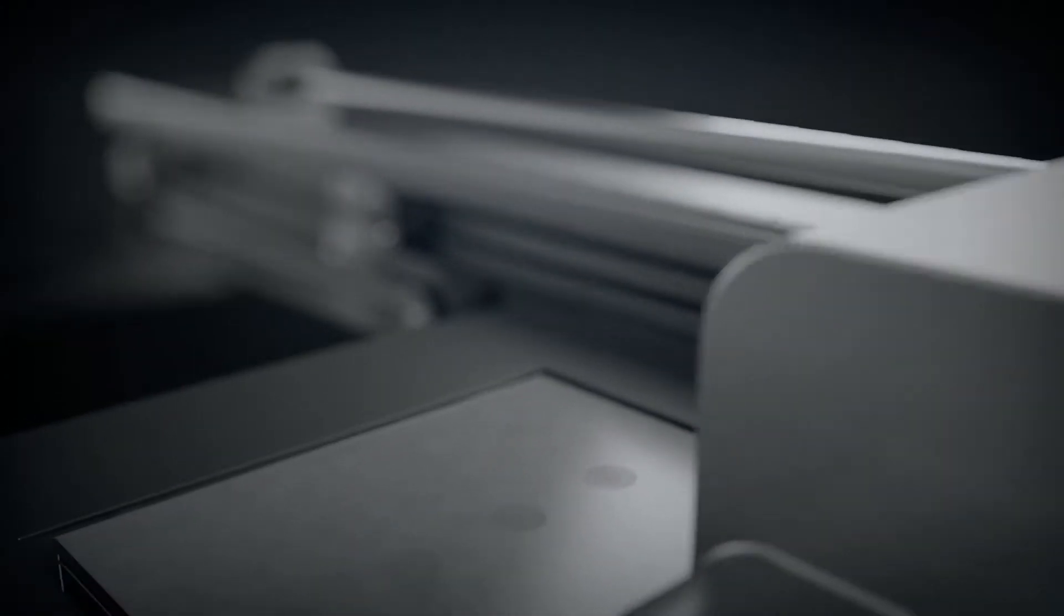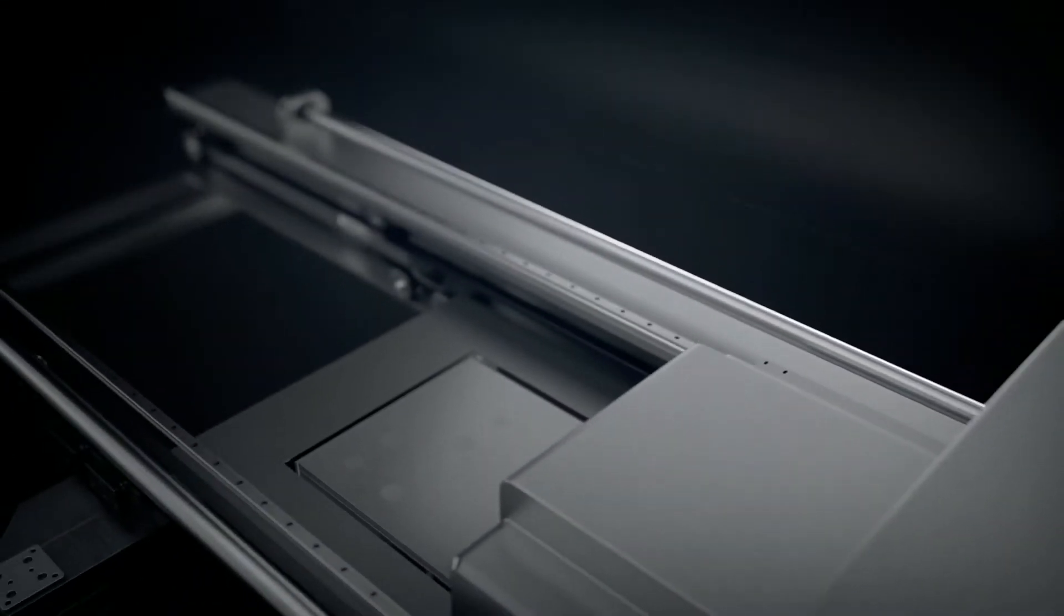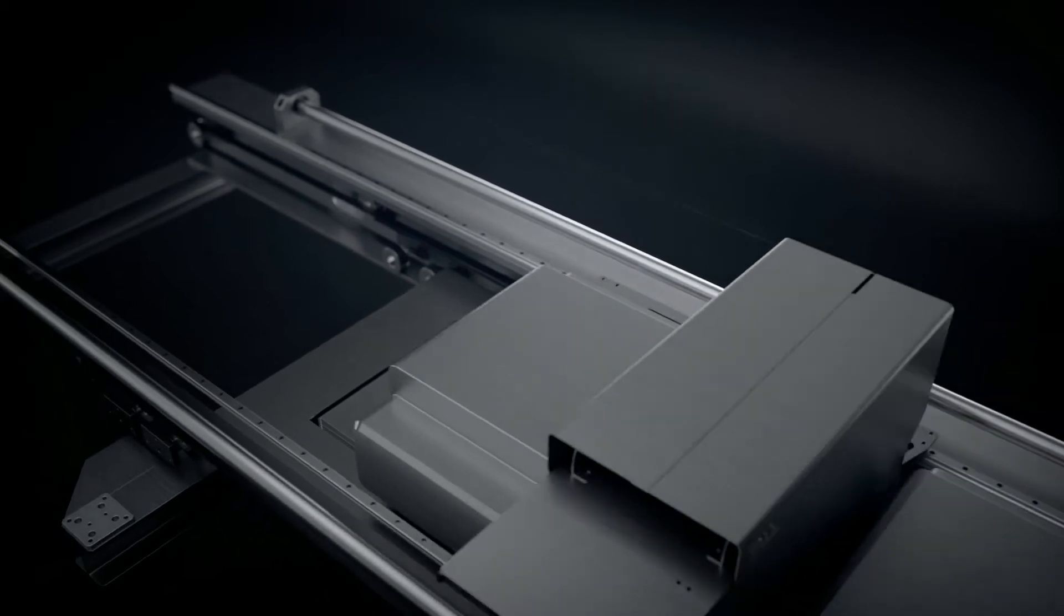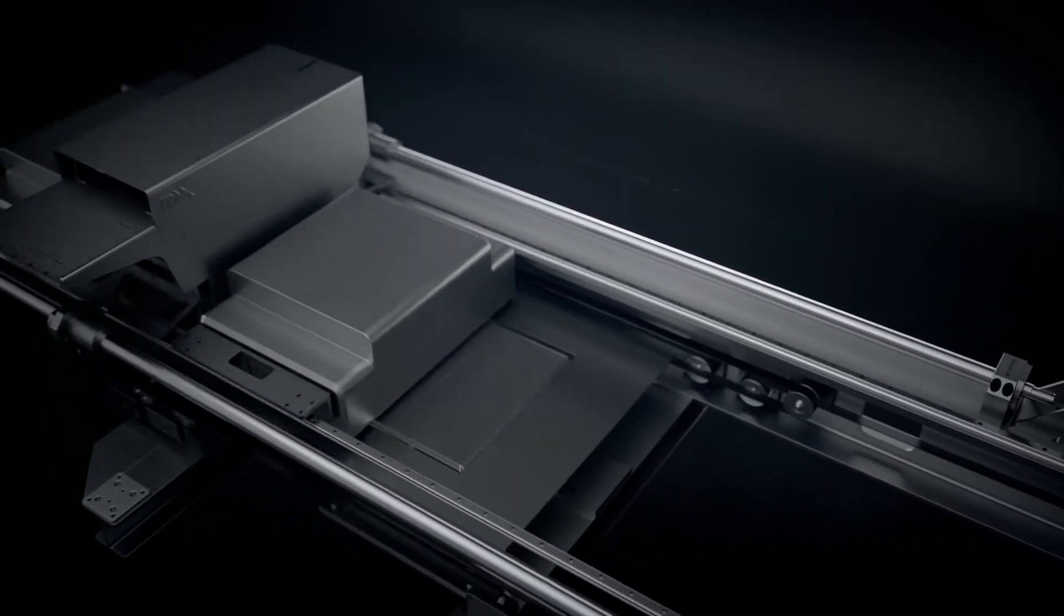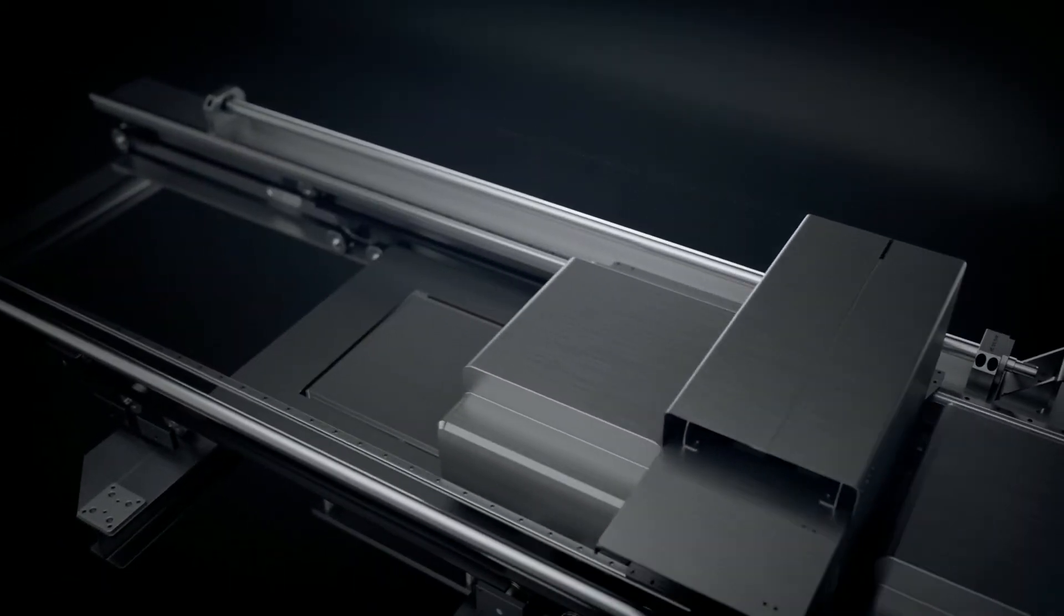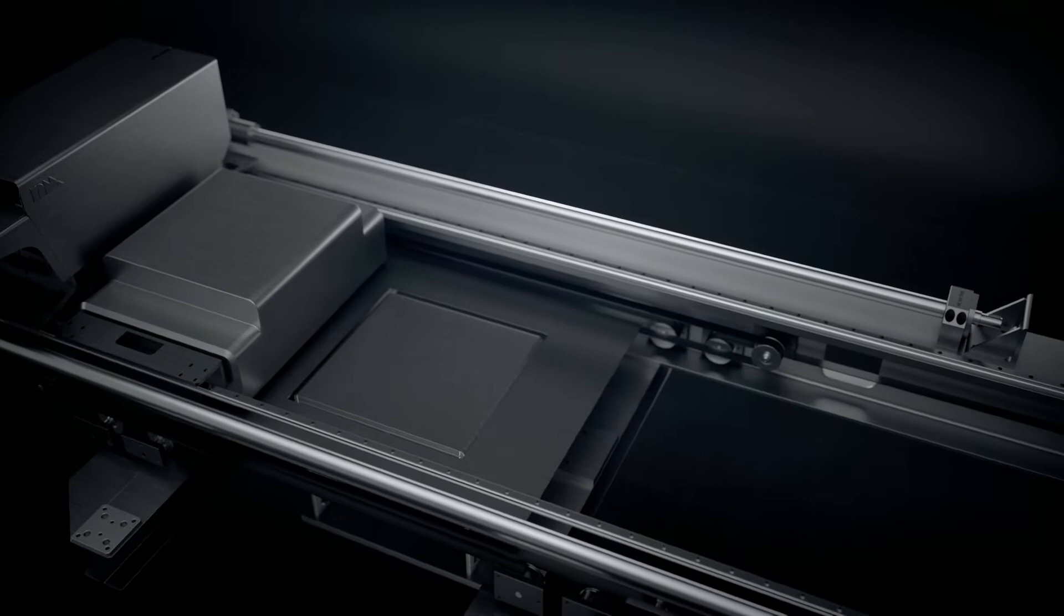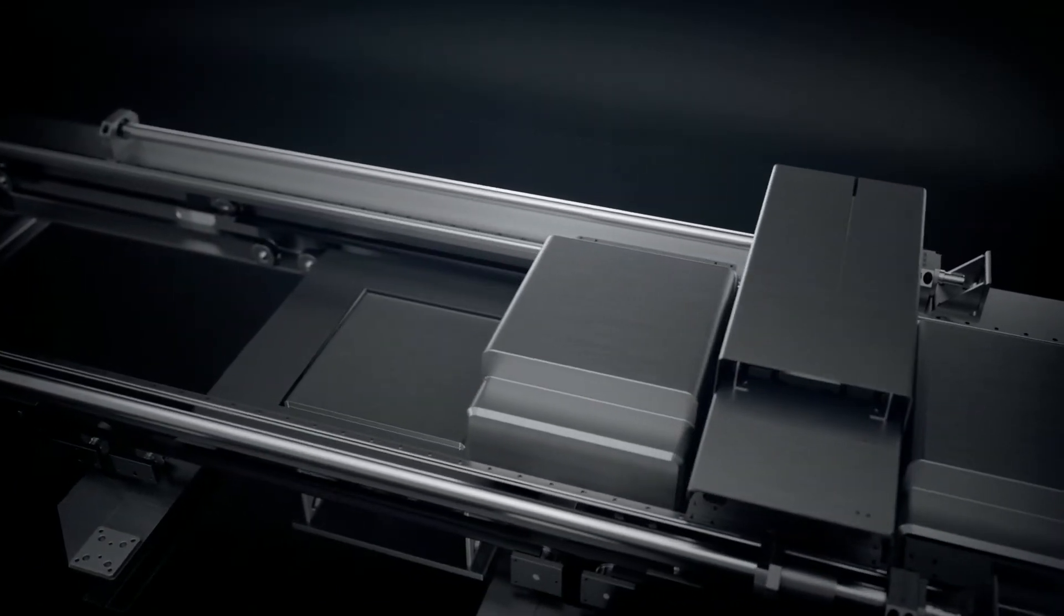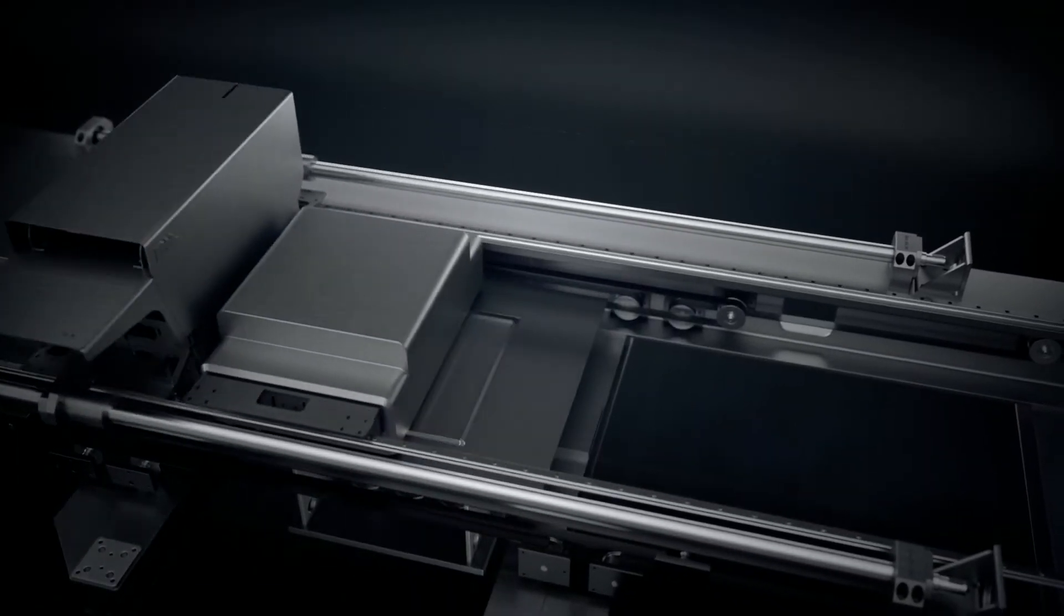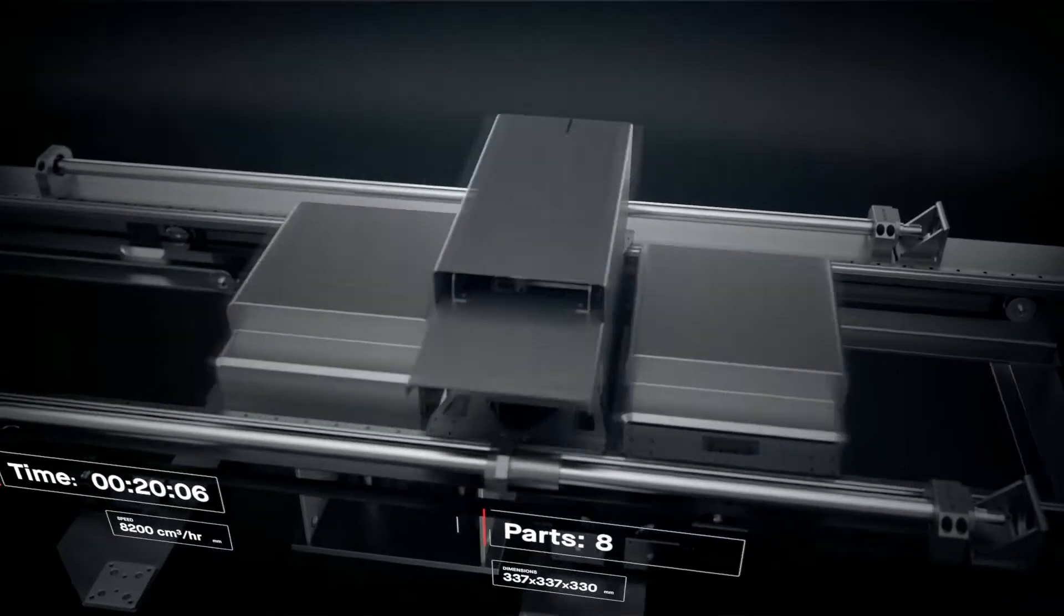Single-pass jetting is bi-directional. We combined all the necessary steps for printing into a single pass, so that whenever there is movement, there is printing. This makes it possible to print parts in minutes instead of hours.